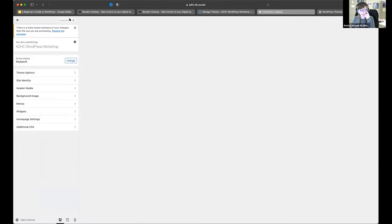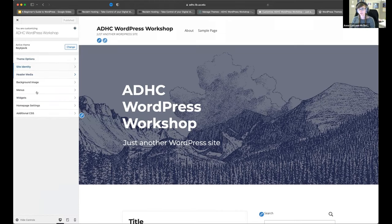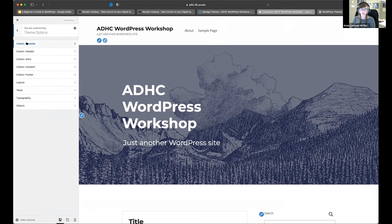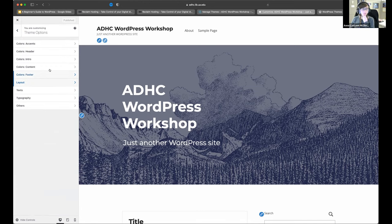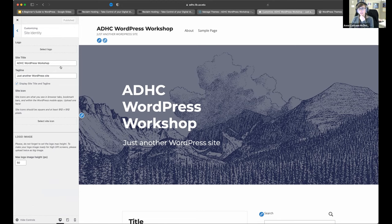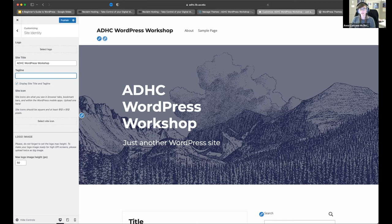If we click on Customize, we have a menu with options. Under Theme Options, we can change colors, typography, and layout — so if you want a box instead of a full-width page, you can do that. We have the Site Identity section. This is something I always emphasize when I teach: every single WordPress site comes with 'Just another WordPress site' as the subtitle. Please get rid of it. You can put whatever tagline you want, or remove the title entirely. Just get rid of 'Just another WordPress site' — otherwise everyone will know you didn't bother to change it.